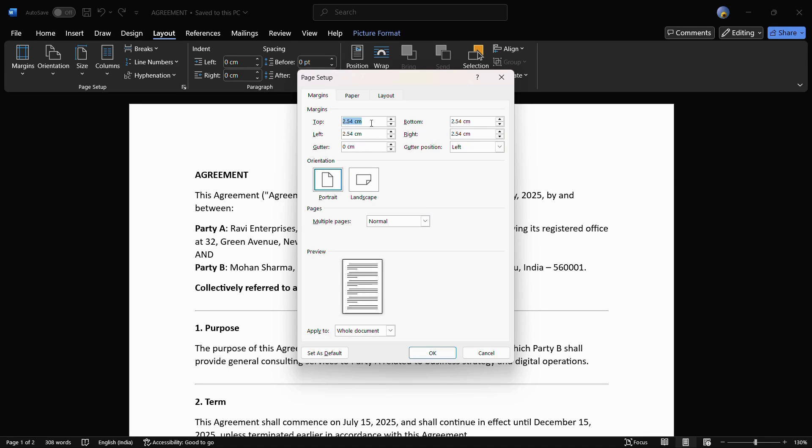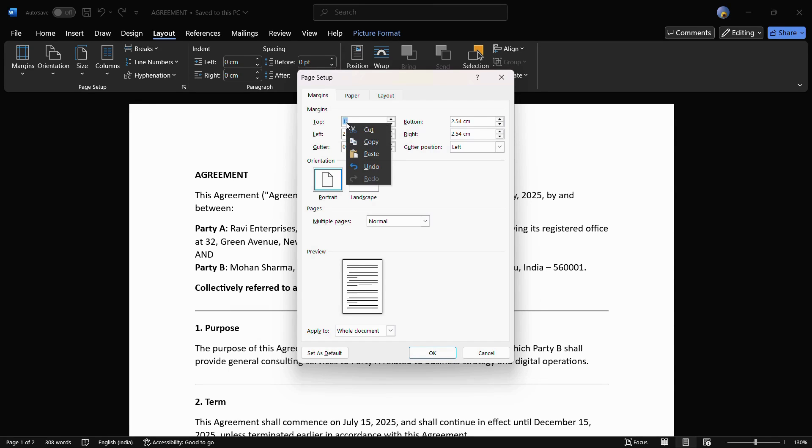What you need to do to add a one inch margin is simply delete the first value and type in 1 and then double quotes. This stands for one inch. Then you can select this all and hit Ctrl+C, or you can right-click and click on the Copy button.